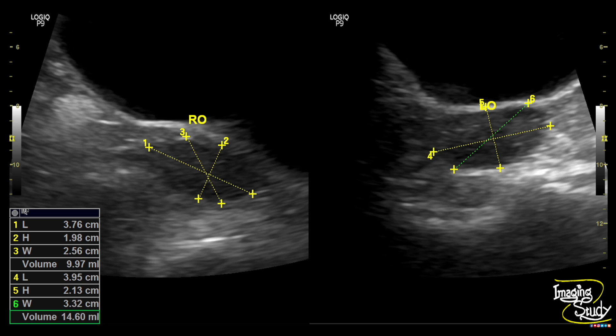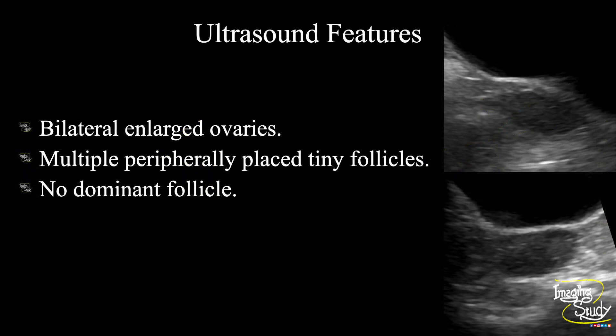These bilateral enlarged ovaries without any dominant follicle, and multiple very tiny peripherally placed follicles, suggest this case as polycystic ovarian disease. In summary, we have seen bilateral enlarged ovaries, multiple peripherally placed tiny follicles, and no dominant follicles. This patient was recommended to go for follicle-stimulating hormone and luteinizing hormone correlation to confirm it as a case of polycystic ovarian disease.